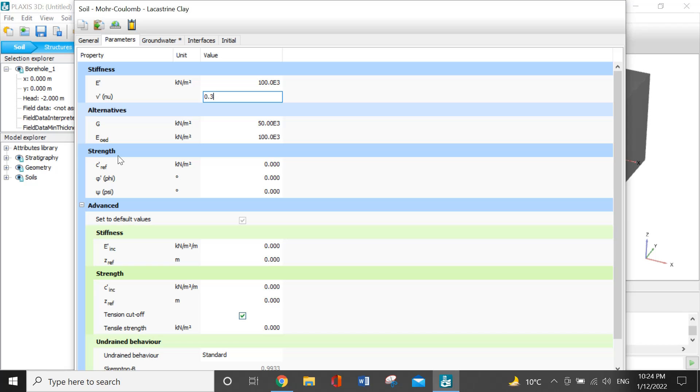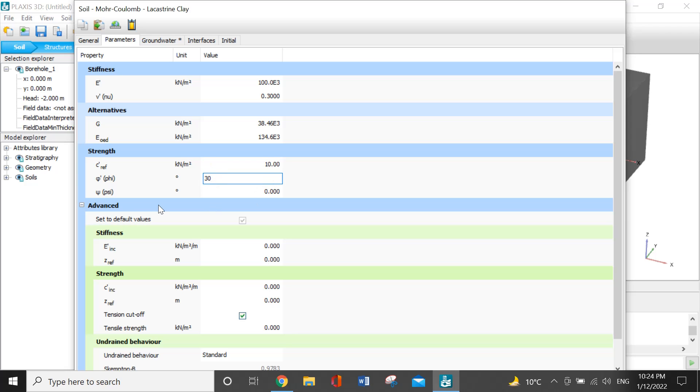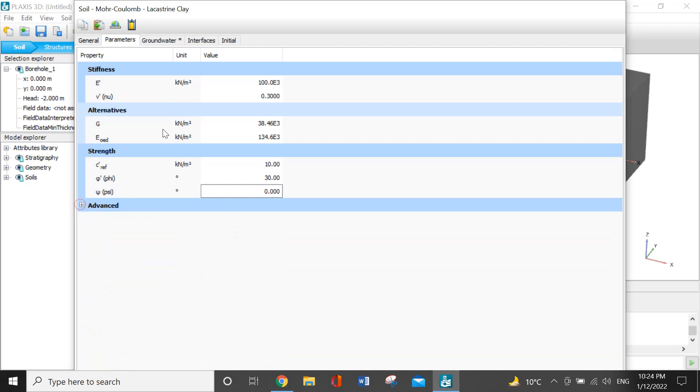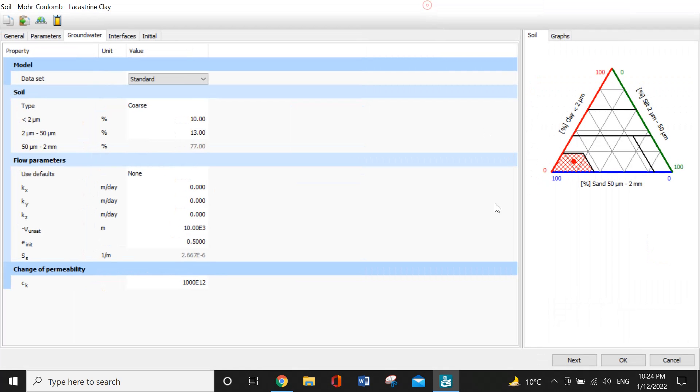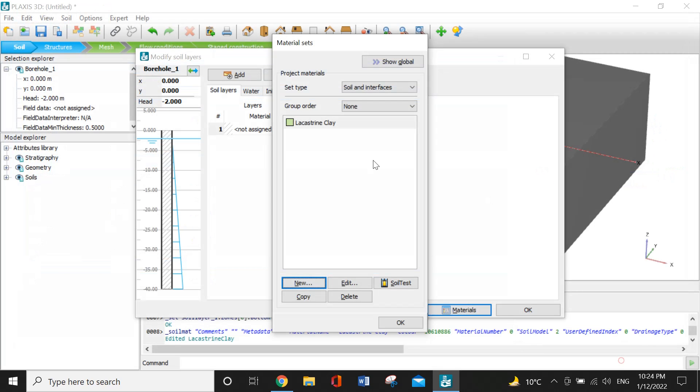The dilatancy angle will be 0. I don't have to work on the advanced options. The groundwater interface and initial options will all be by default, so I won't be working on these options.